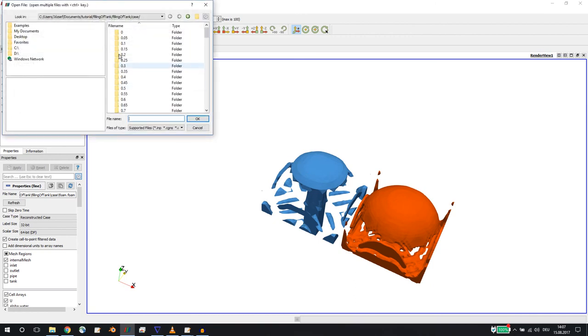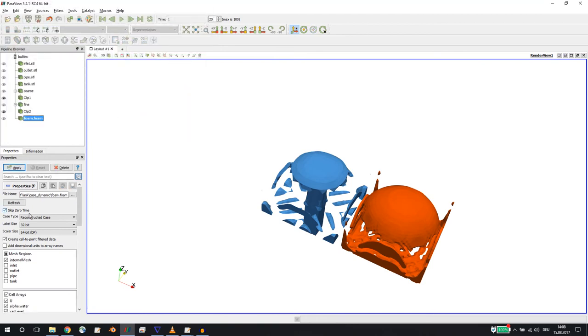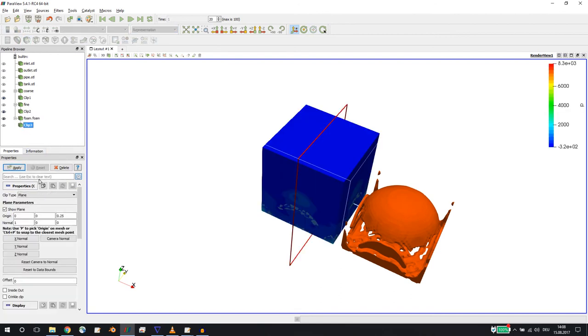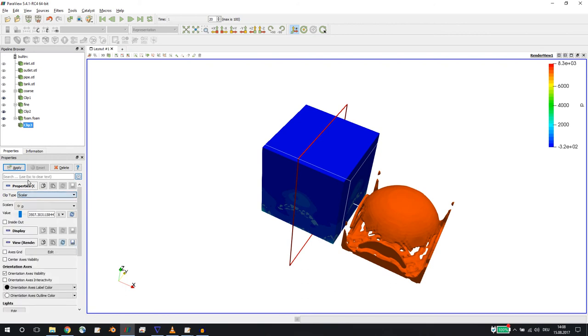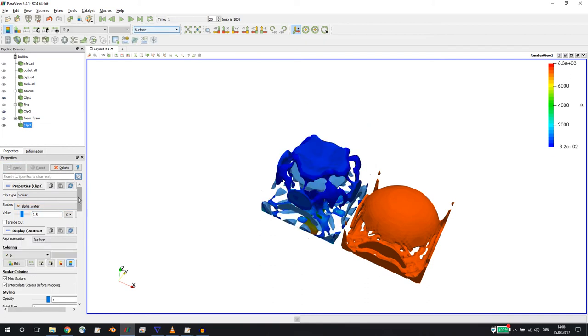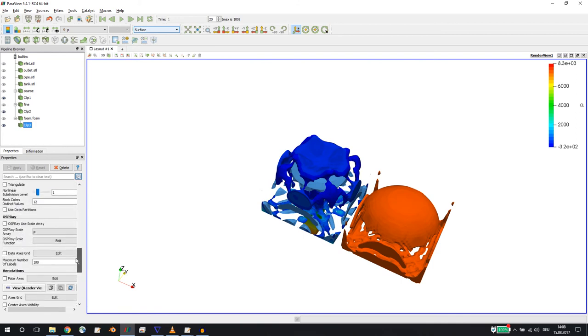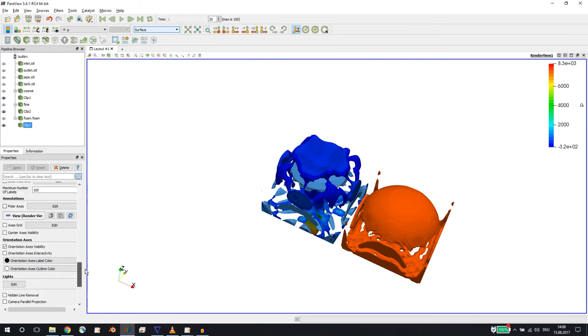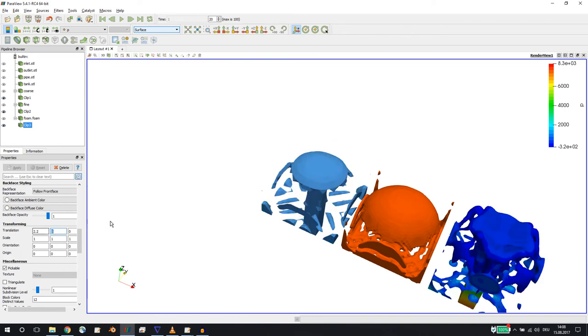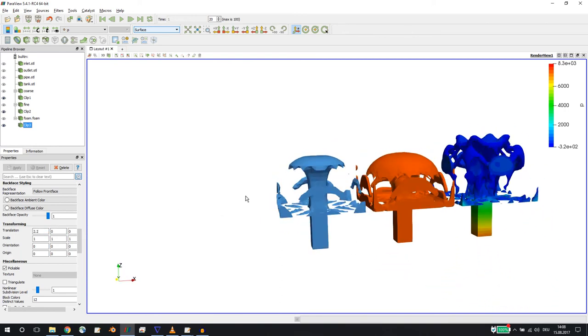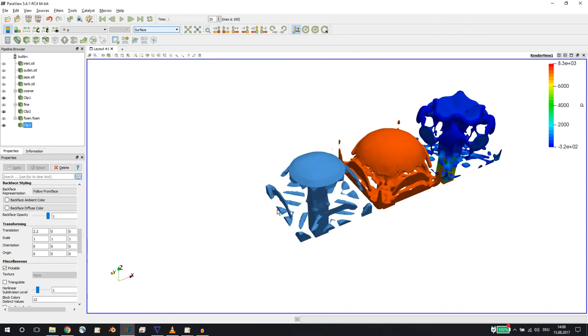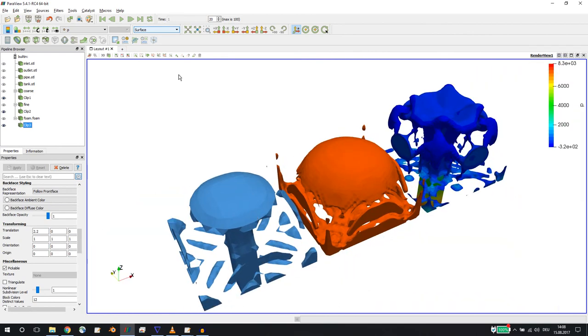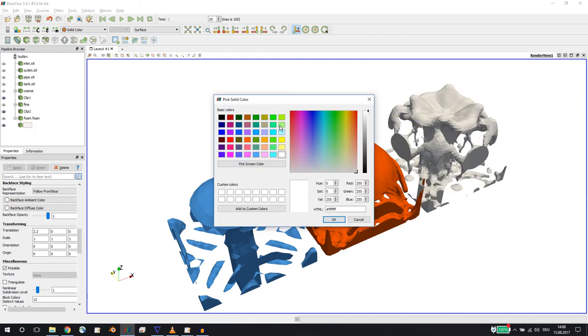So here we have the coarse mesh, the fine mesh. Let's open up the dynamic case and let's create the clip with alpha 0.5 here. Let's translate this in the positive x direction. There is a difference.